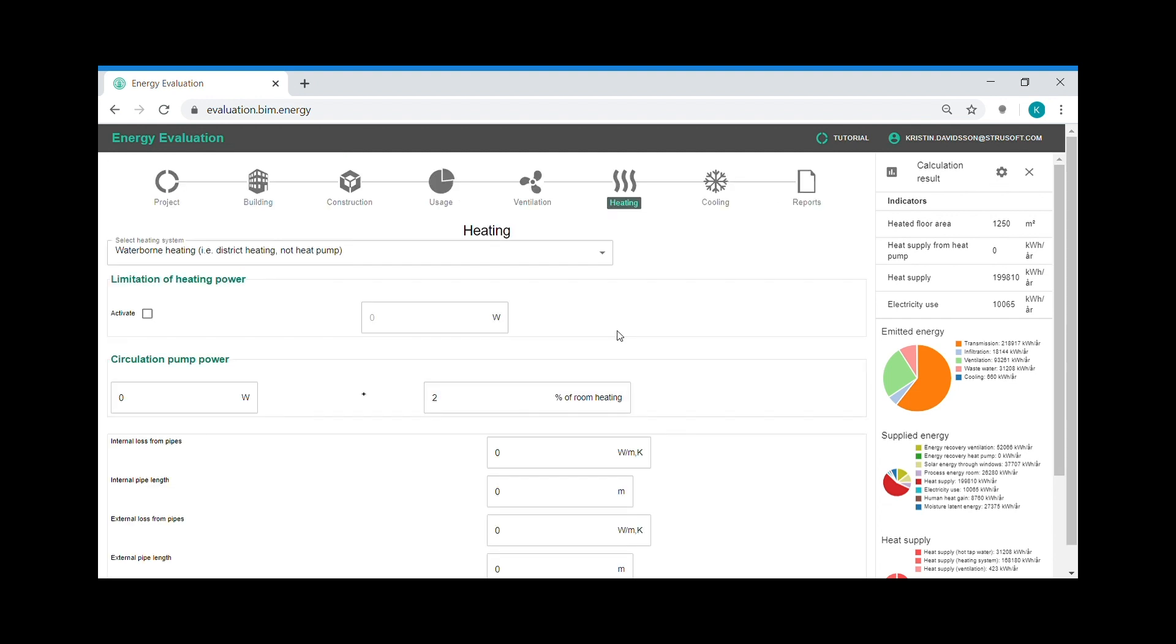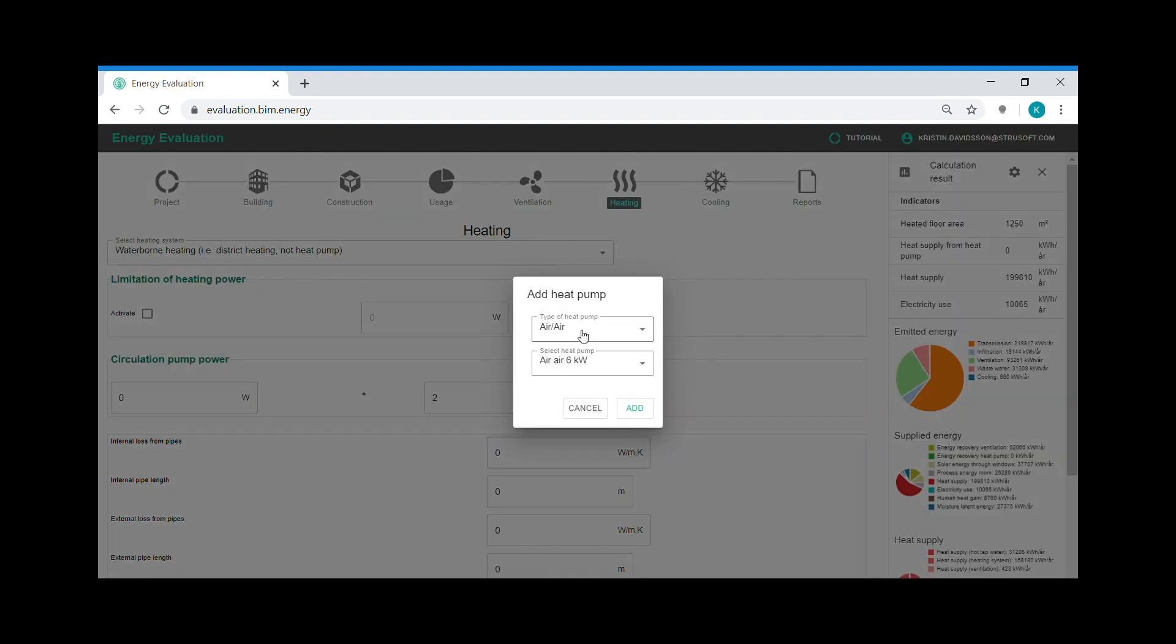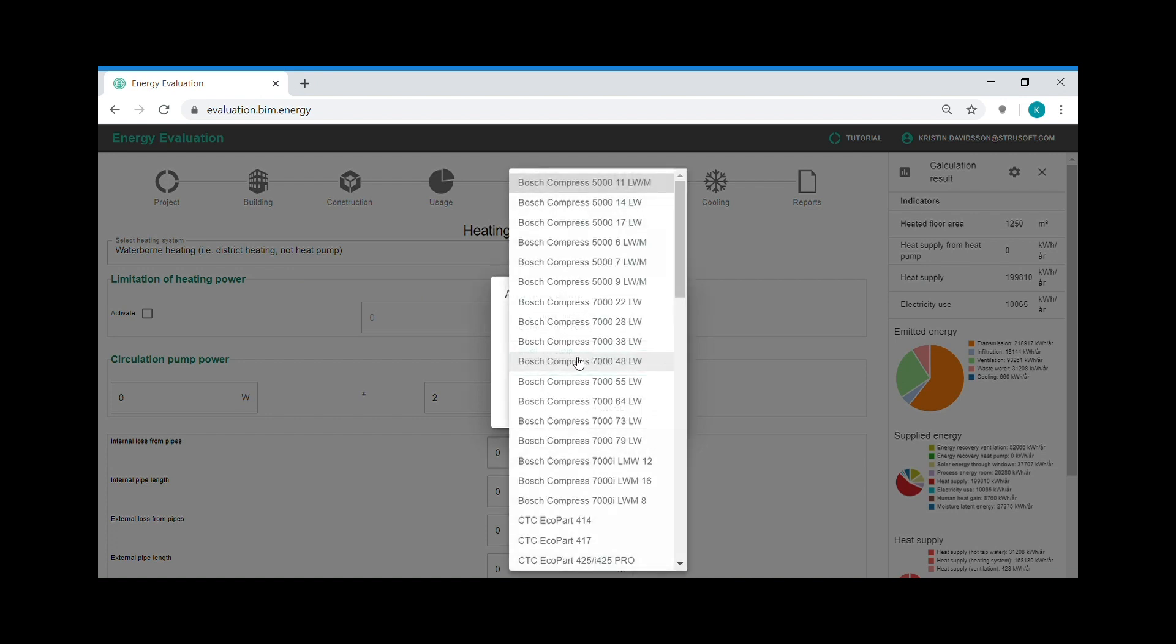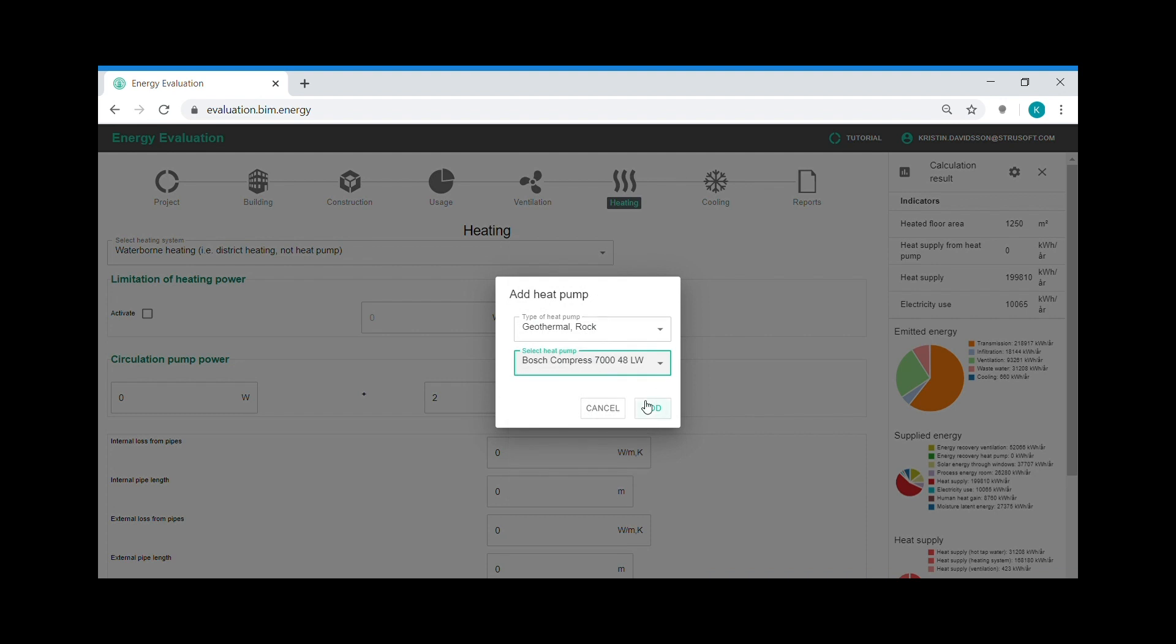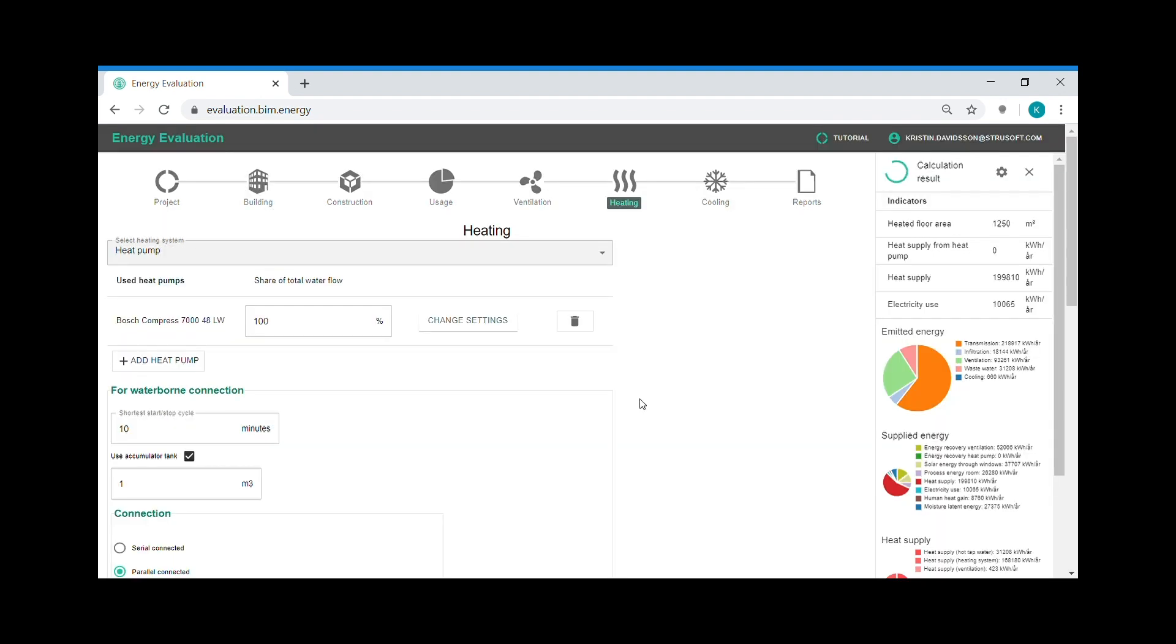Finally, I want to add a heat pump to the building and see how that changes the energy performance. I change the heating to heat pump. And I add a geothermal heat pump. And now I have electricity to the heat pump instead. And then I add a new filter in the result.